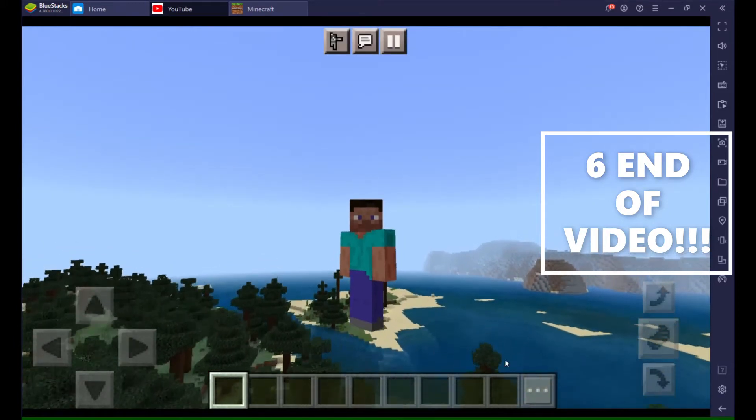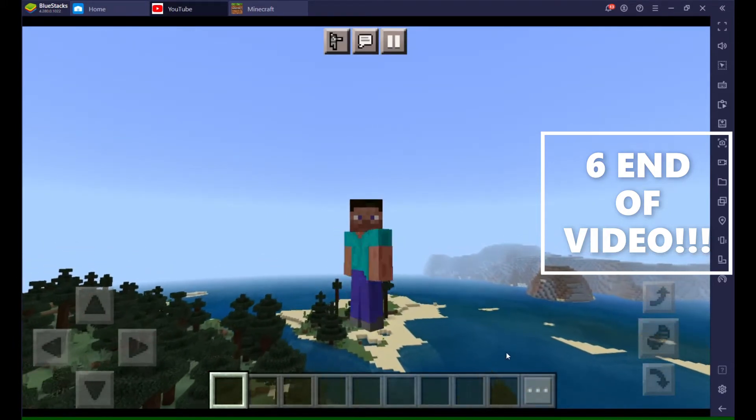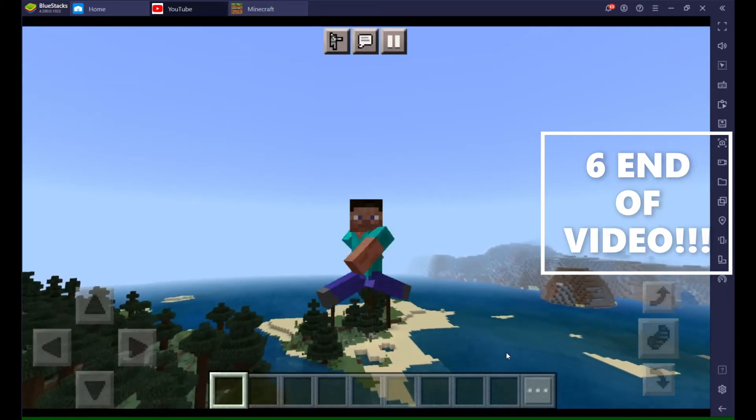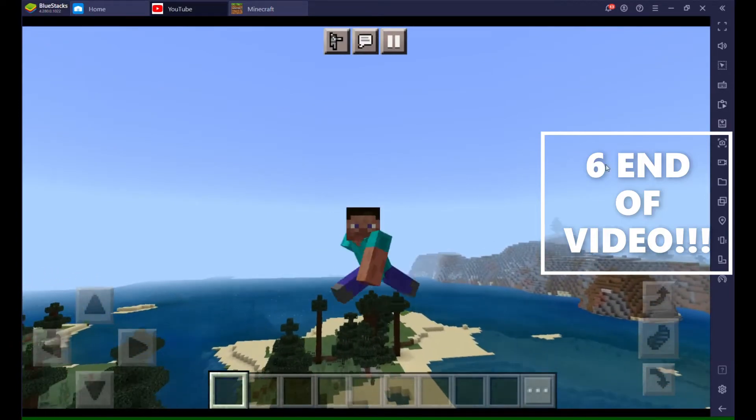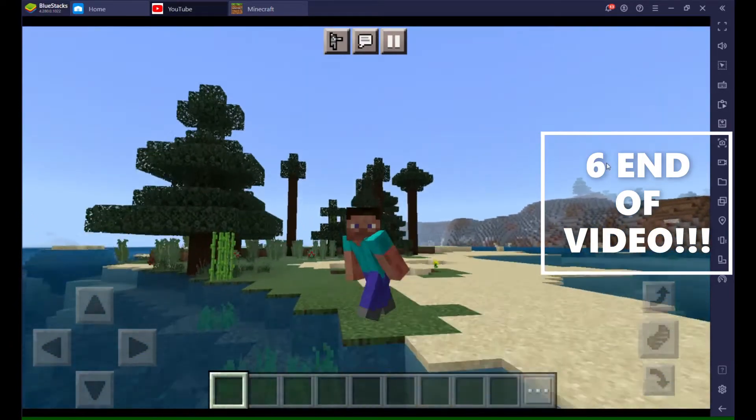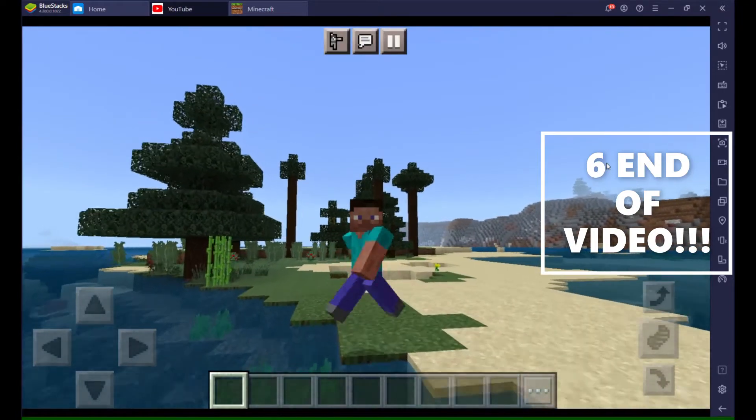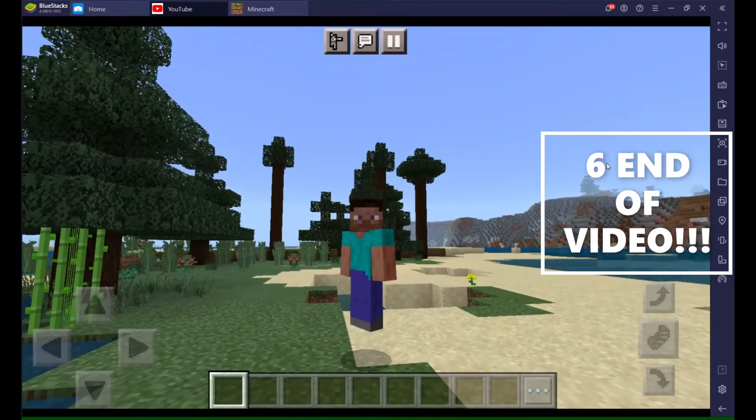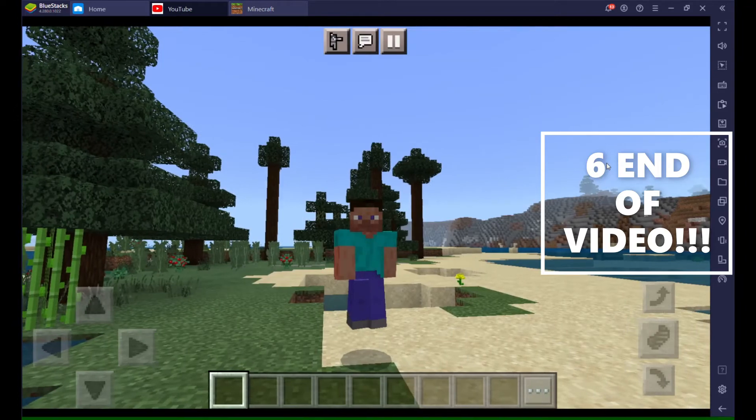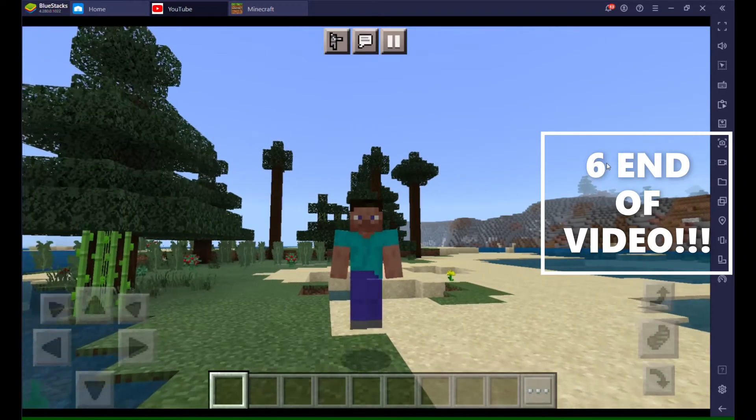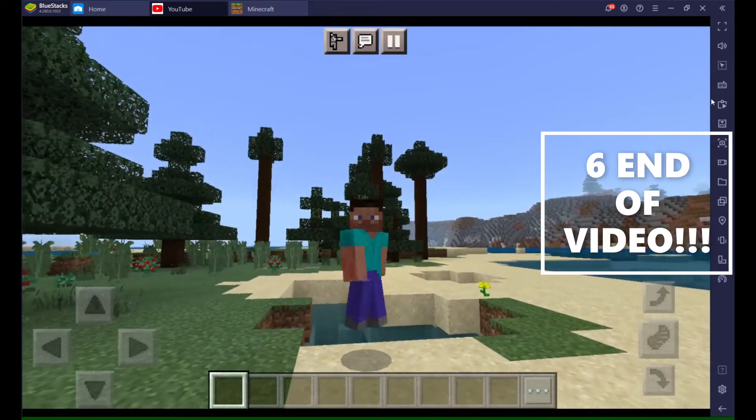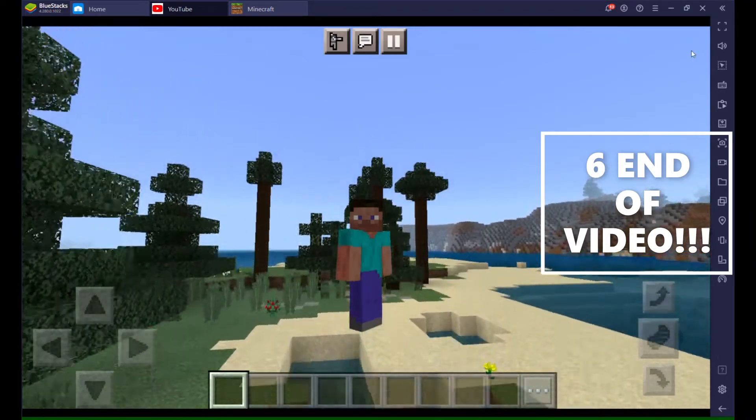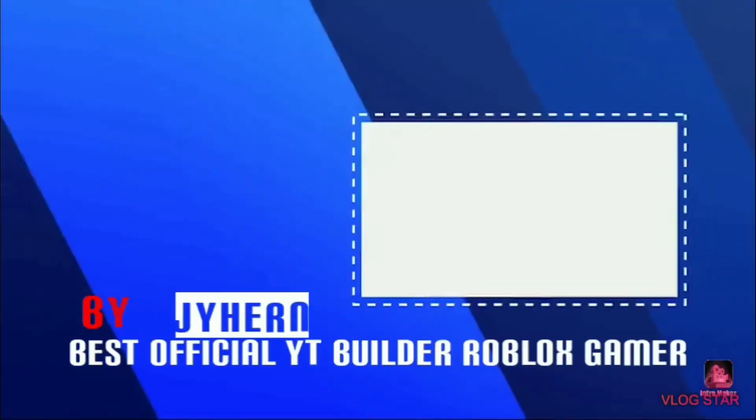Please like and subscribe and comment down in the video with your Roblox username, and I'll donate you Roblox. Bye guys, bye.